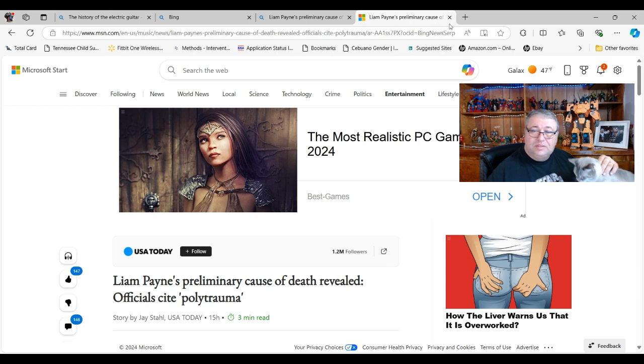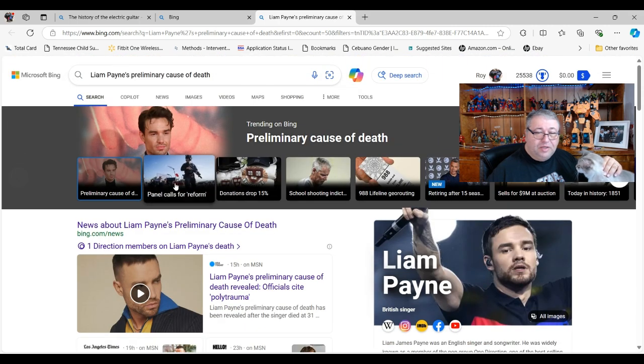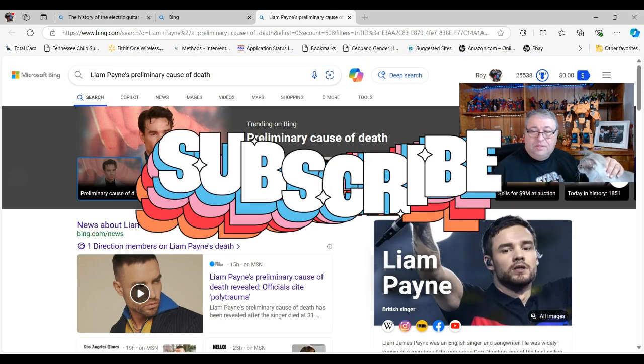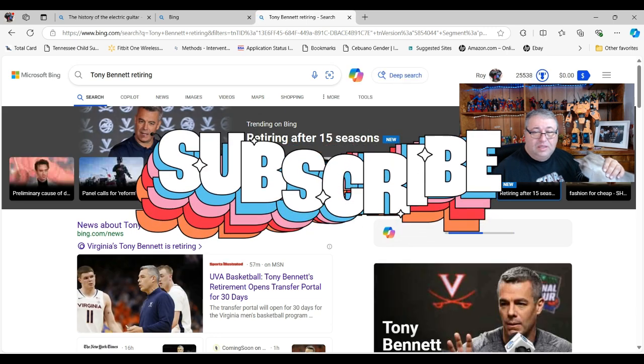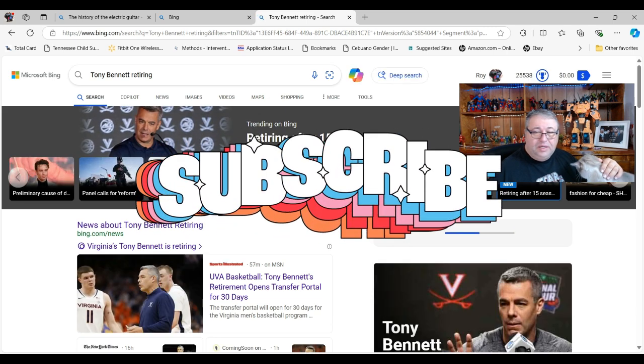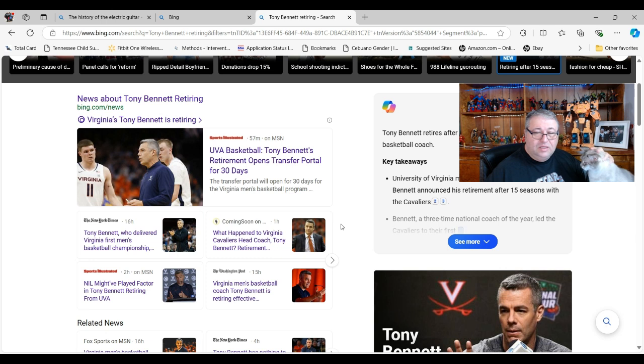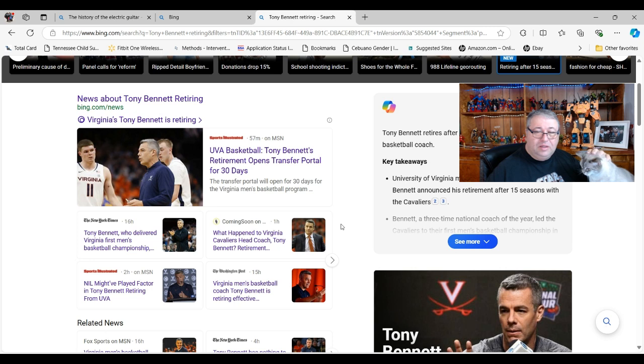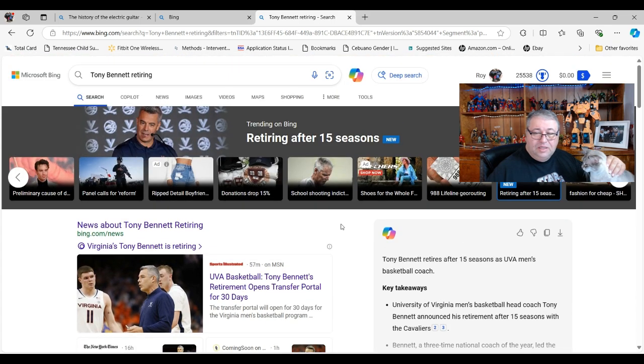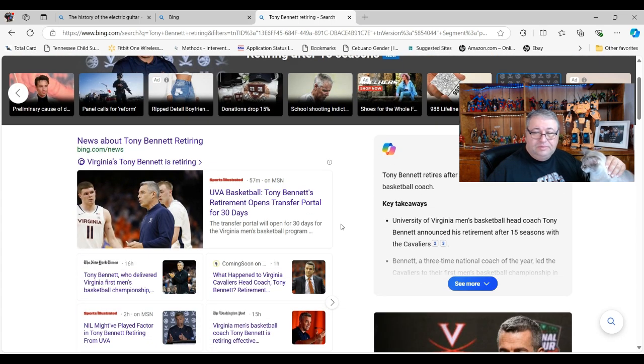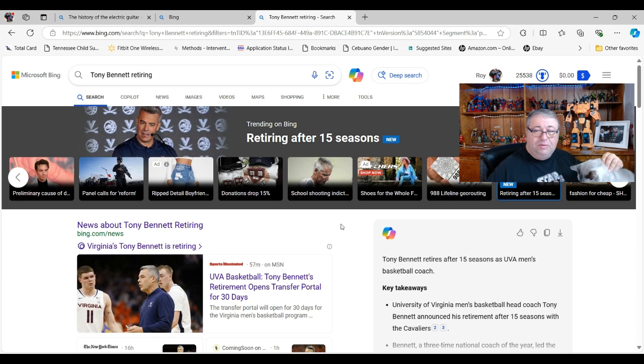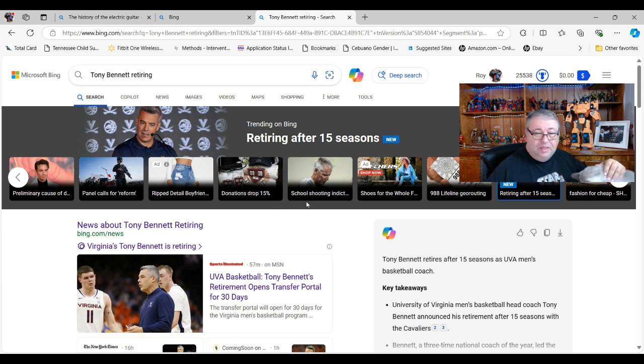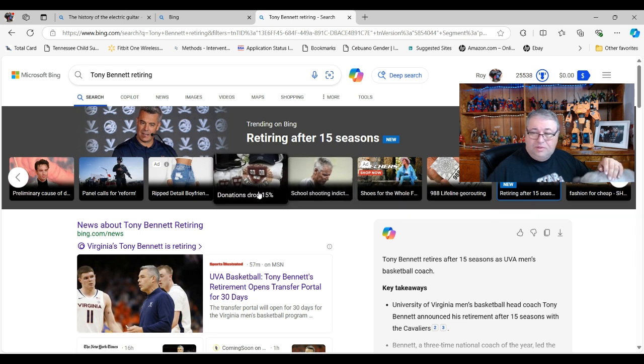Go ahead and close that one, that was extremely depressing. Here's a new one. Retiring after 15 seasons, UVA basketball Tony Bennett retirement opens transfer portal for 30 days. Well he's been 15 seasons, he probably worked a long time before that too. I can't expect these people to work their whole lives, good lord.